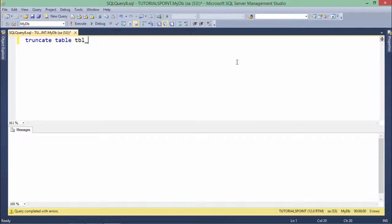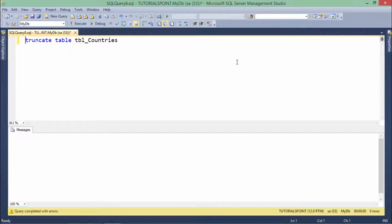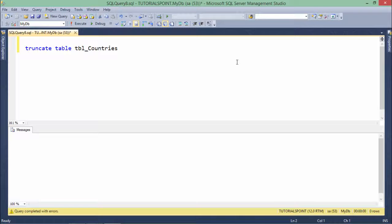Let's choose a table here: truncate table countries. When I execute this command, all the data from the countries table will be removed.